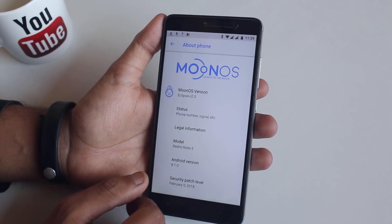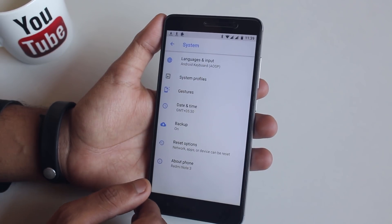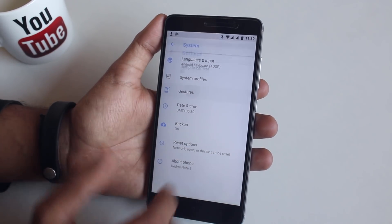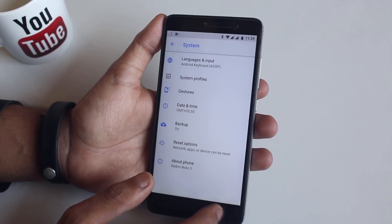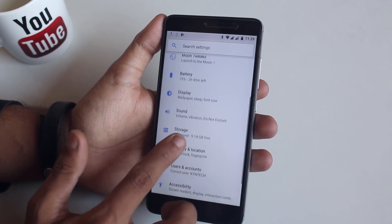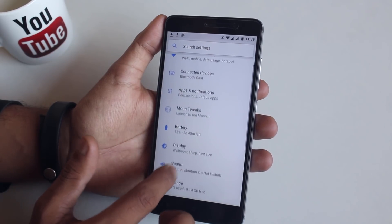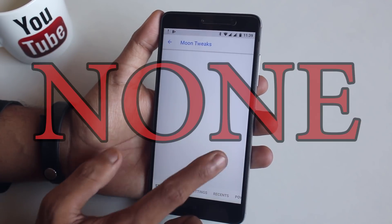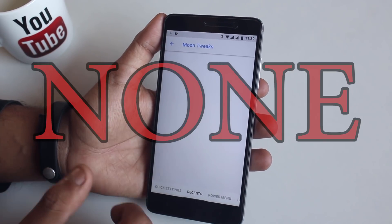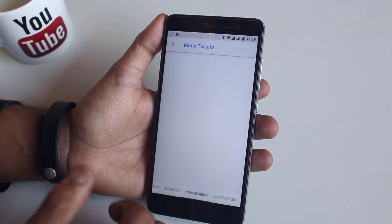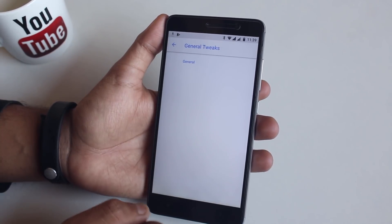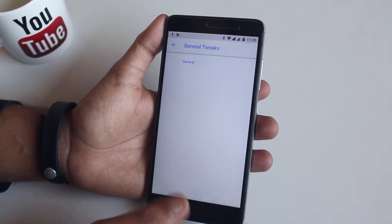If you are here for customizations, you need to wait for the next release, because the developer of this ROM is focusing only on stability first and will add customizations later, which is great in my opinion. As you can see all the customization options are empty here. I would definitely go with a stable custom ROM for daily driving rather than a laggy and buggy but customizable one.